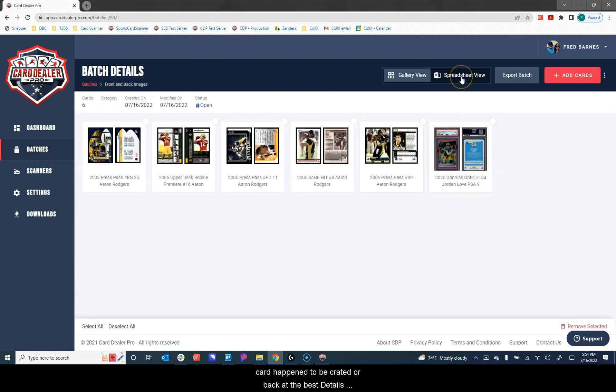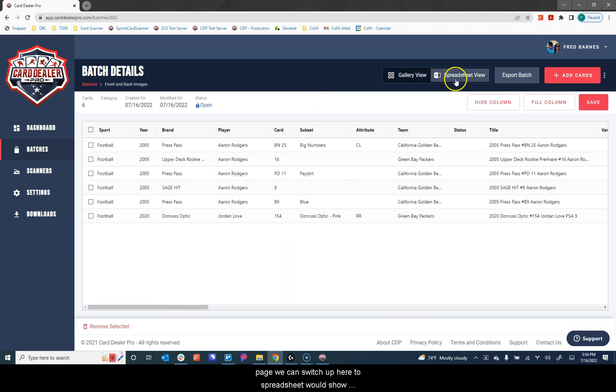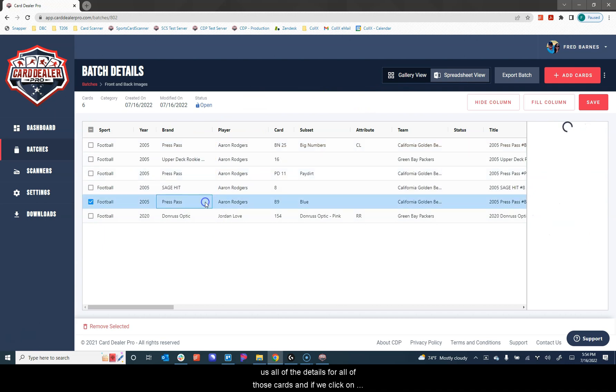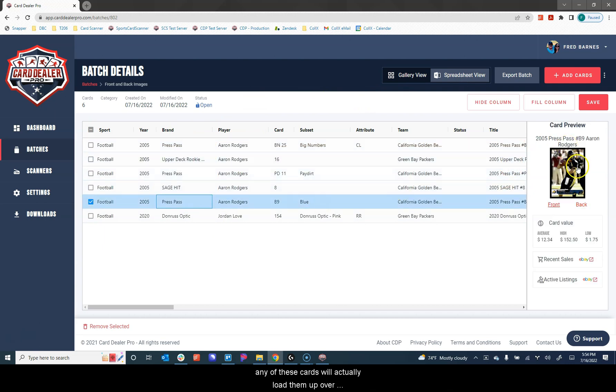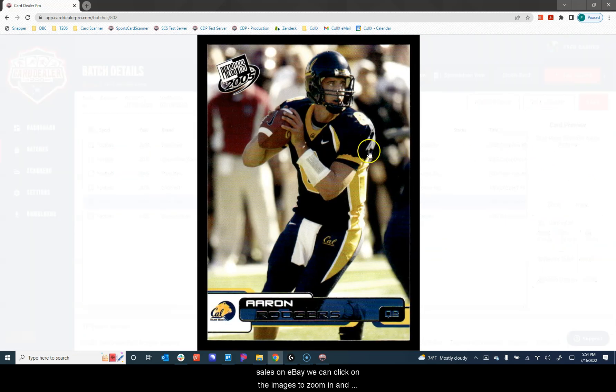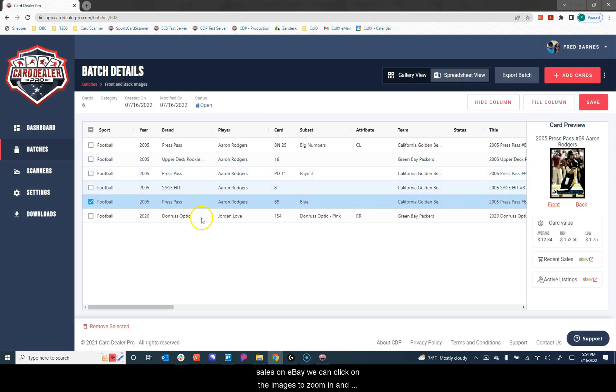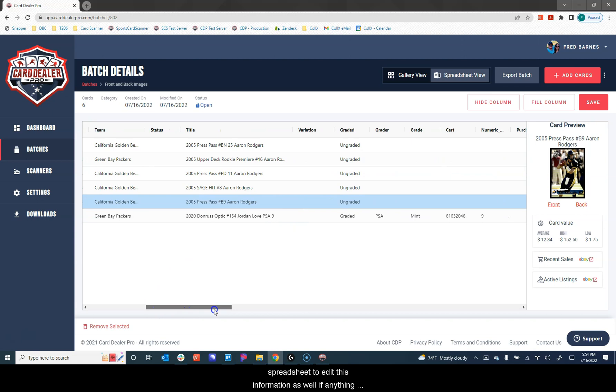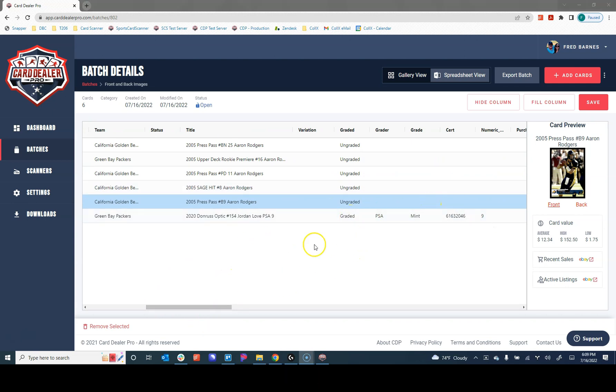Back at the batch details page, we can switch up here to spreadsheet view, which would show us all of the details for all of those cards. And if we click on any of these cards, we'll actually load them up over here on the right. It shows us the recent transaction data of sales on eBay. We can click on the images to zoom in and out. And we can click anywhere we want in the spreadsheet to edit this information as well if anything needed to be changed.